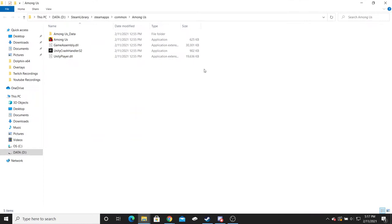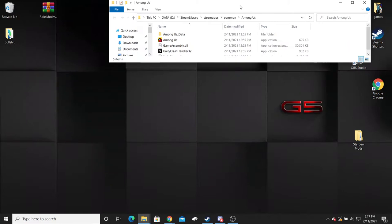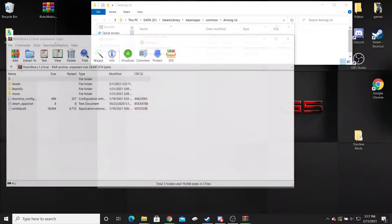What that browse does is it brings you to the Among Us directory which you can do for any game. So you're going to have this page right here.